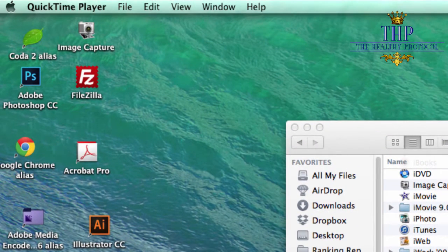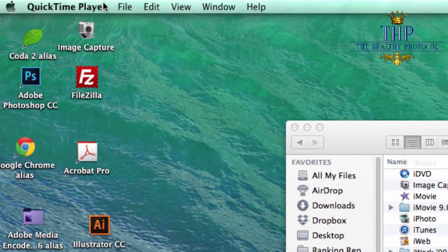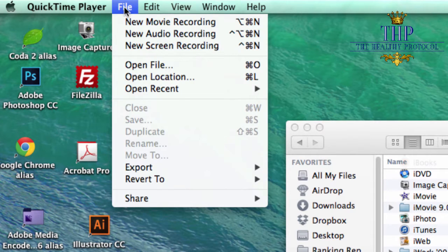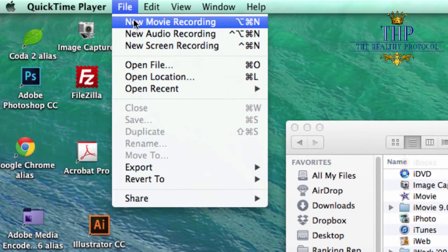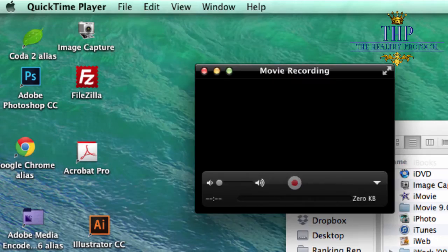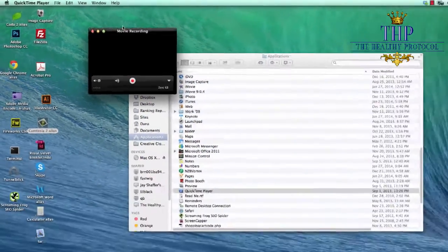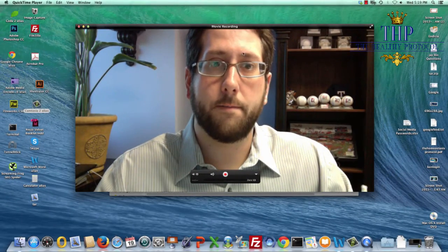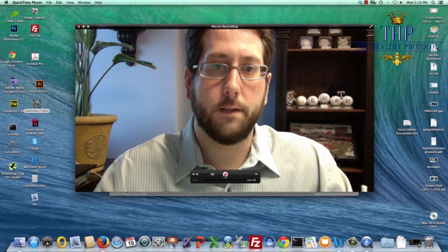Now it's not actually going to open anything you can see, but you'll see the toolbar at the top. So all you have to do now is just click on File, click on New Movie Recording, and it's going to show you what your webcam is showing you.